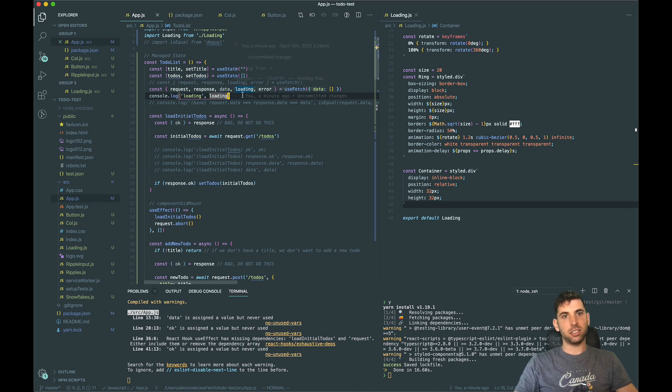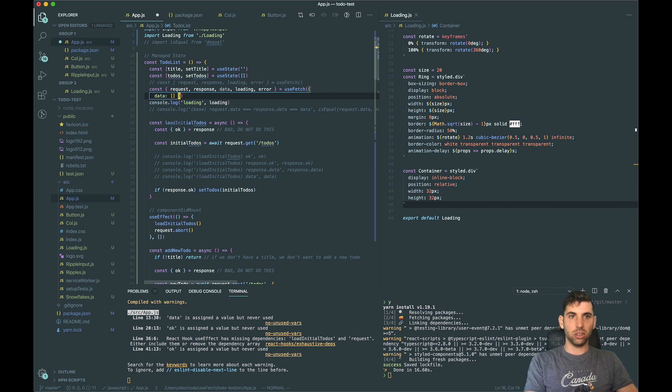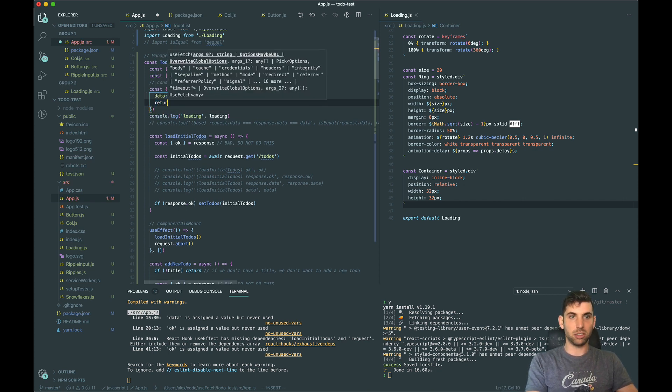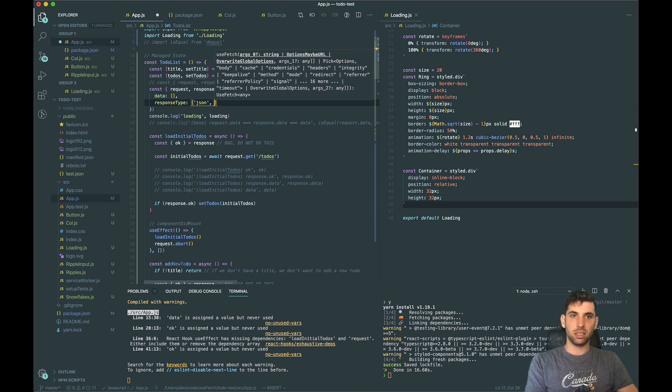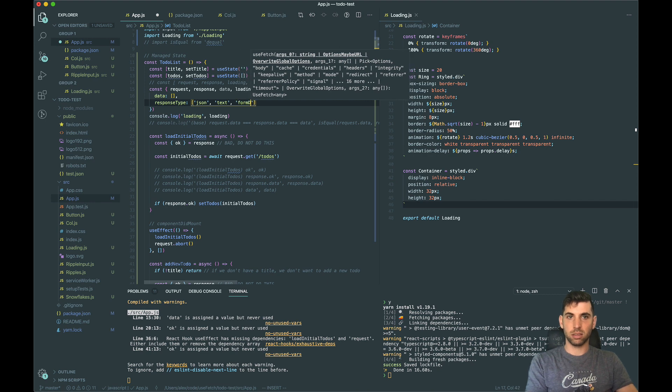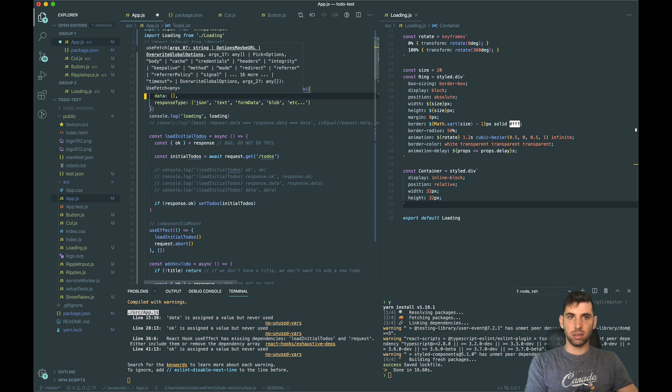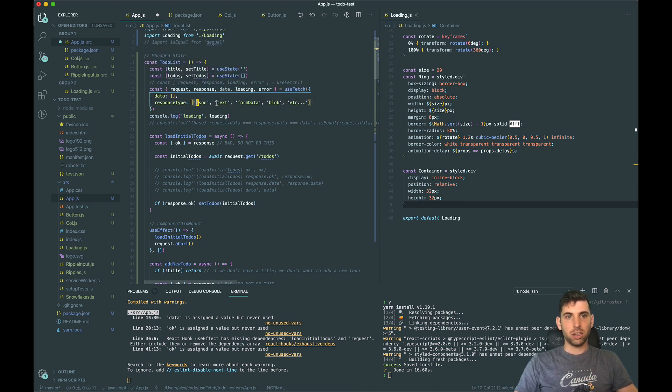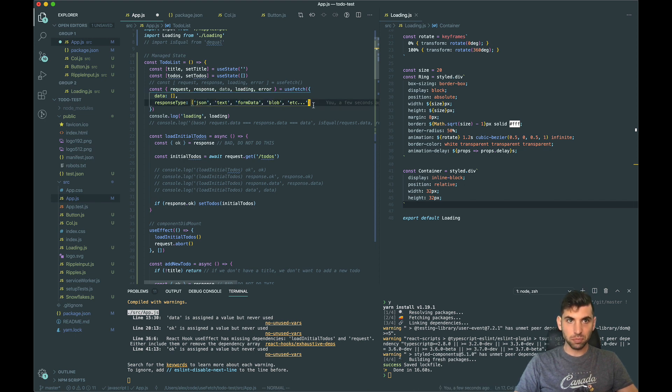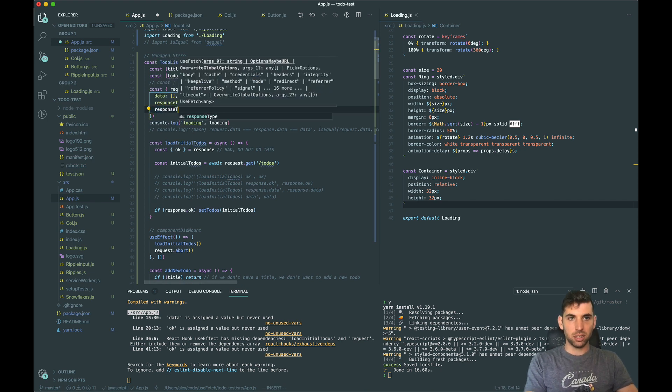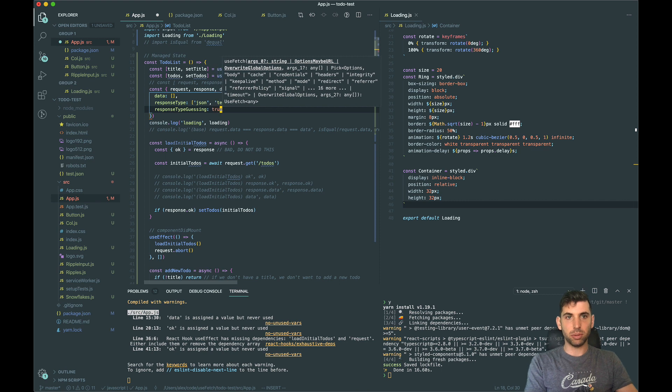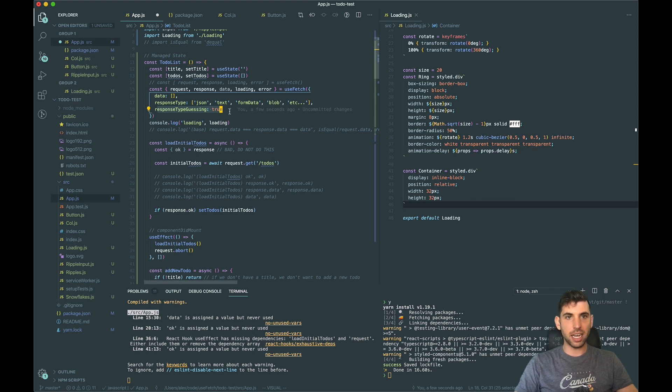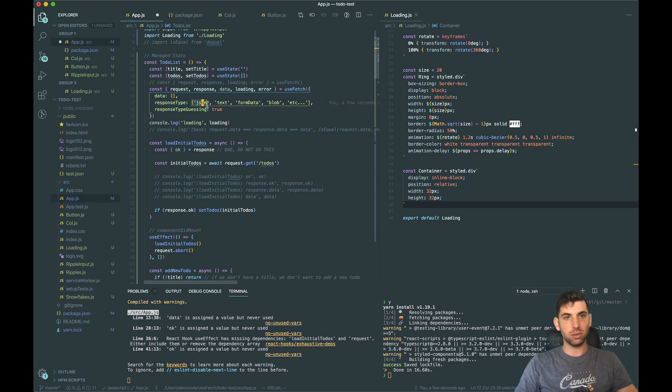In the future what will happen is we will be able to globally by default - what we're going to do is we're going to have response type. So these are all the response body interface methods that turn our response data into JSON, text, formData, etc. And what we're also going to have is response type guessing, which will be set to true by default. And what this does is this will attempt to guess what the response type is by checking the content-type headers in the response.